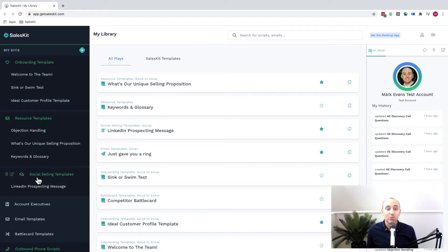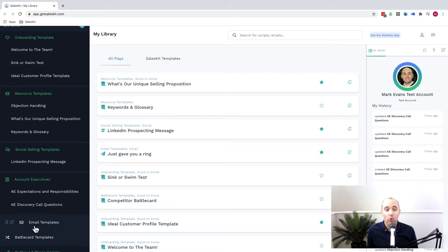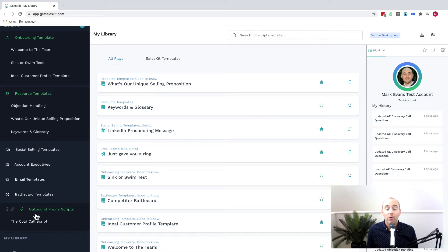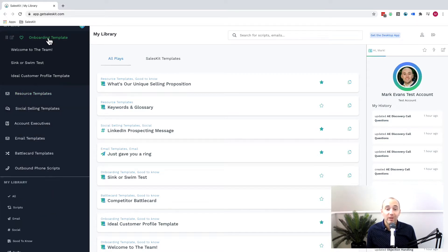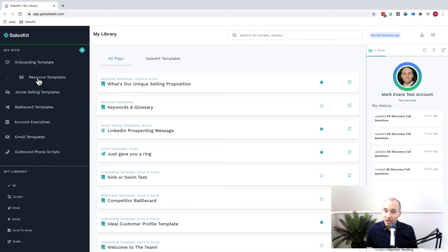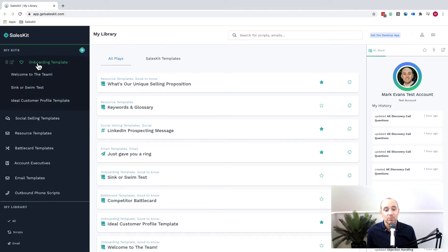A kit is really a high level folder or category that can apply to an individual topic, a sales activity, a position, or a process that you want to document. Now kits really hold and categorize the sales plays.